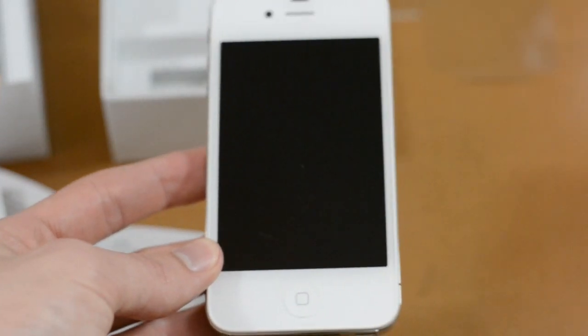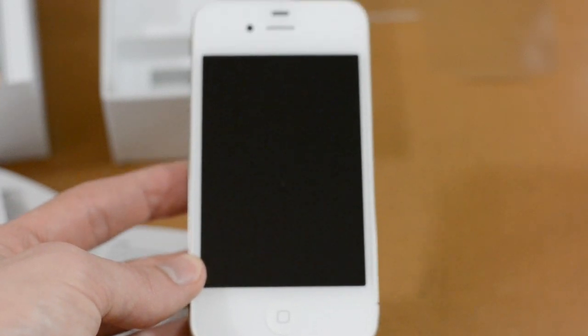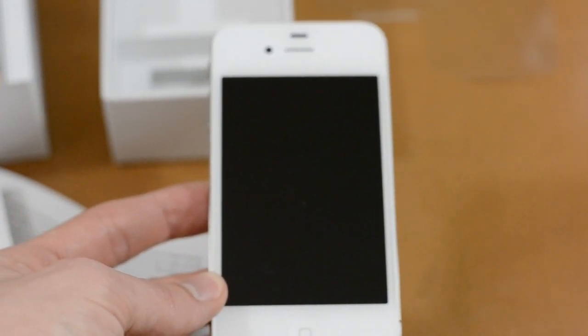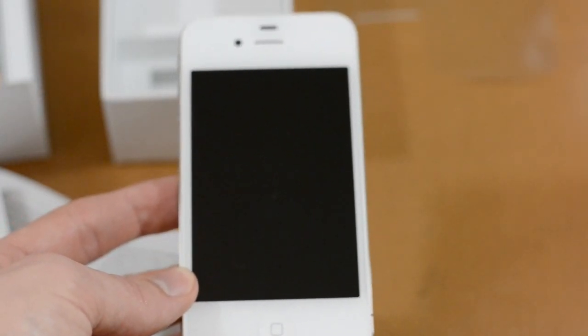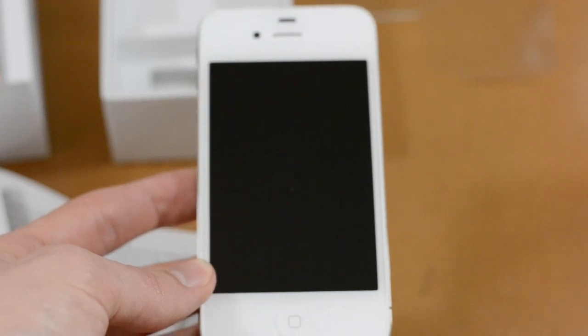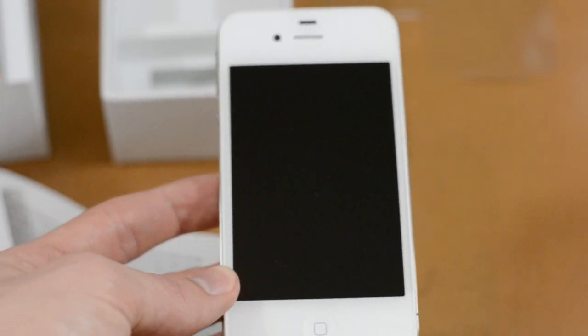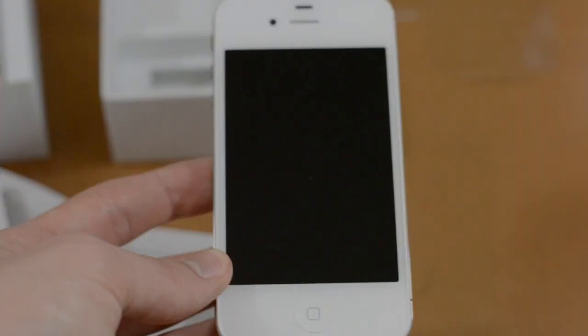So anyway guys, that's going to be about it for my unboxing. Definitely stay tuned to the channel. I will be doing many more videos, including a full review, demos of Siri, and all that kind of good stuff. So if you guys enjoyed the video, definitely be sure to leave it a thumbs up, and don't forget to subscribe.